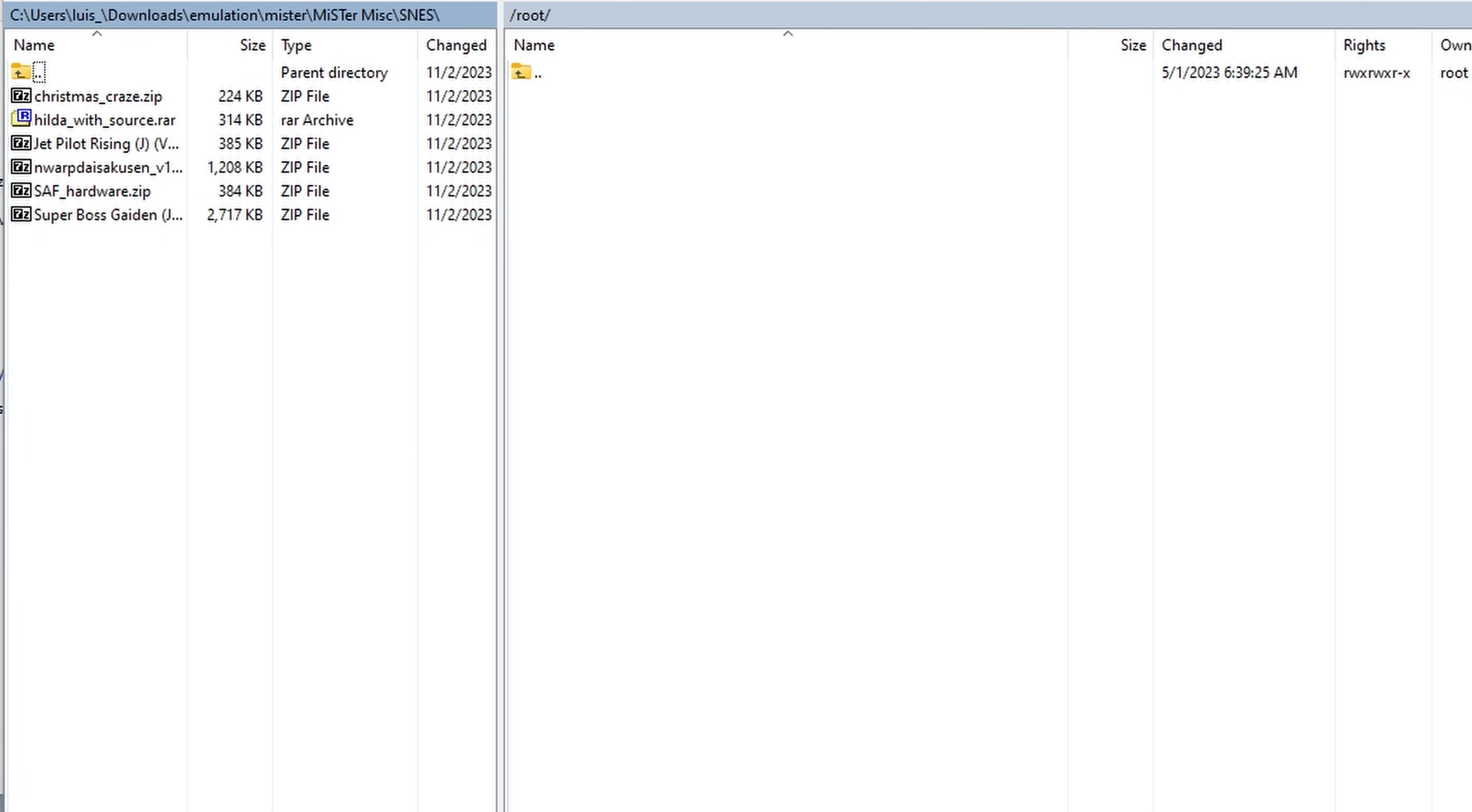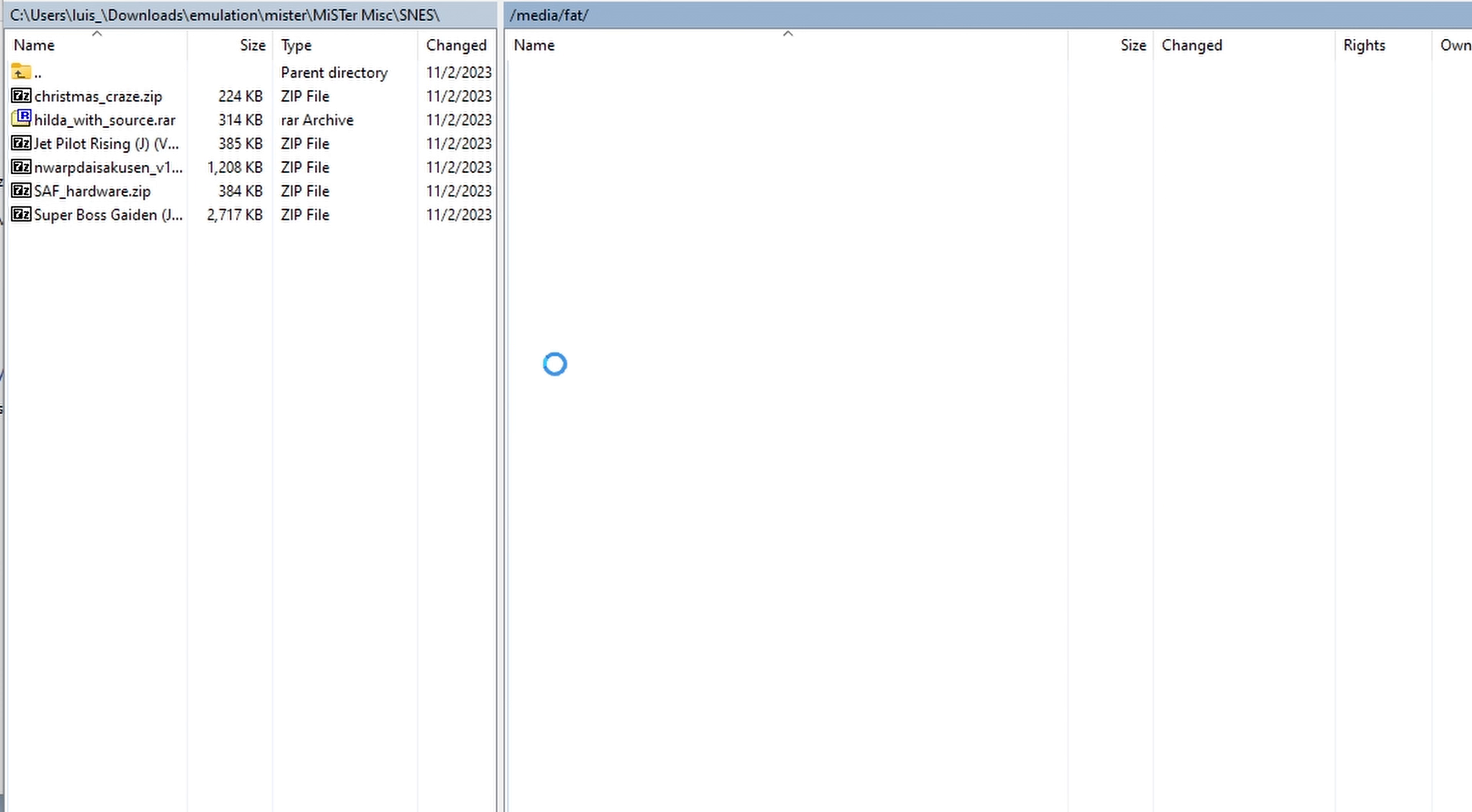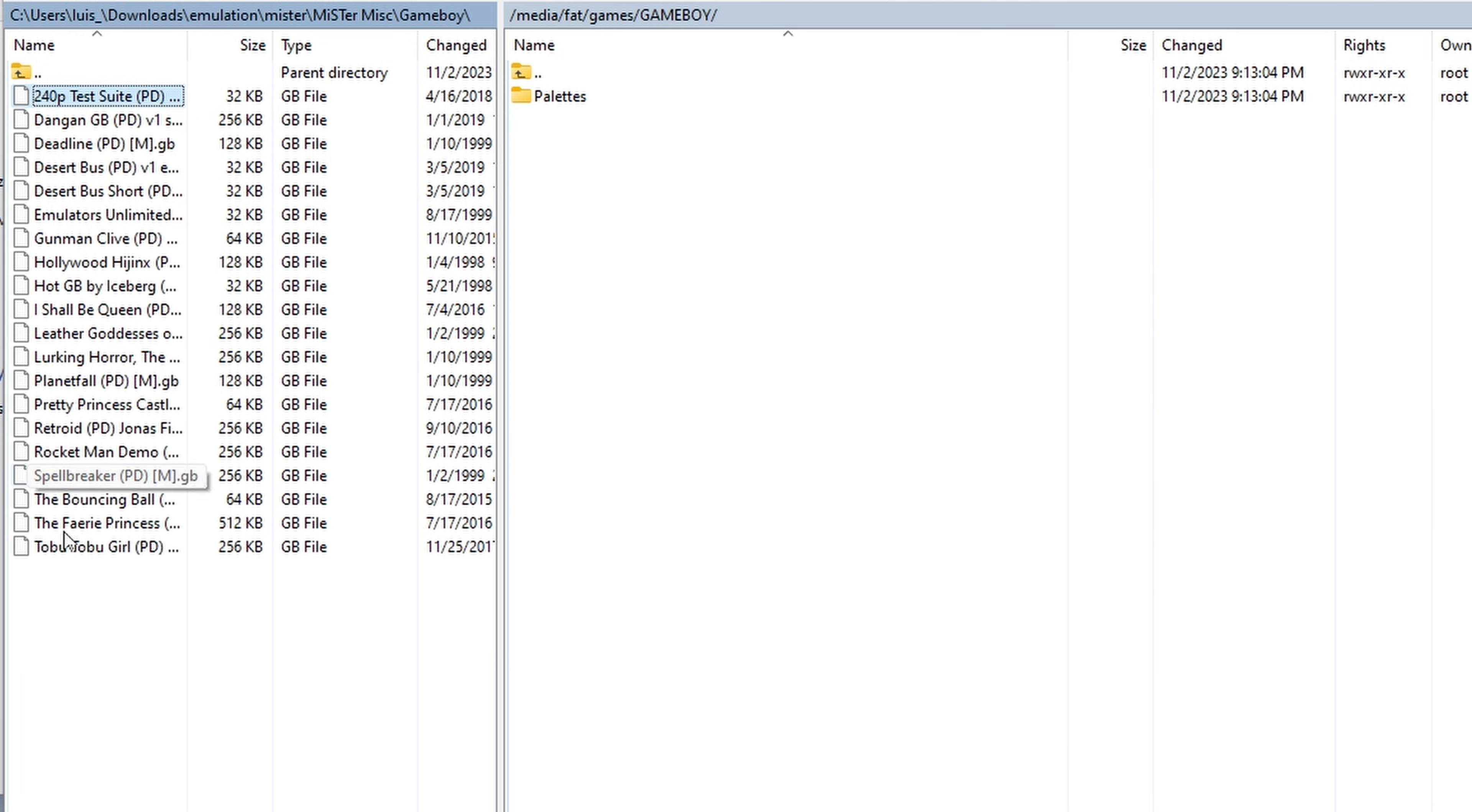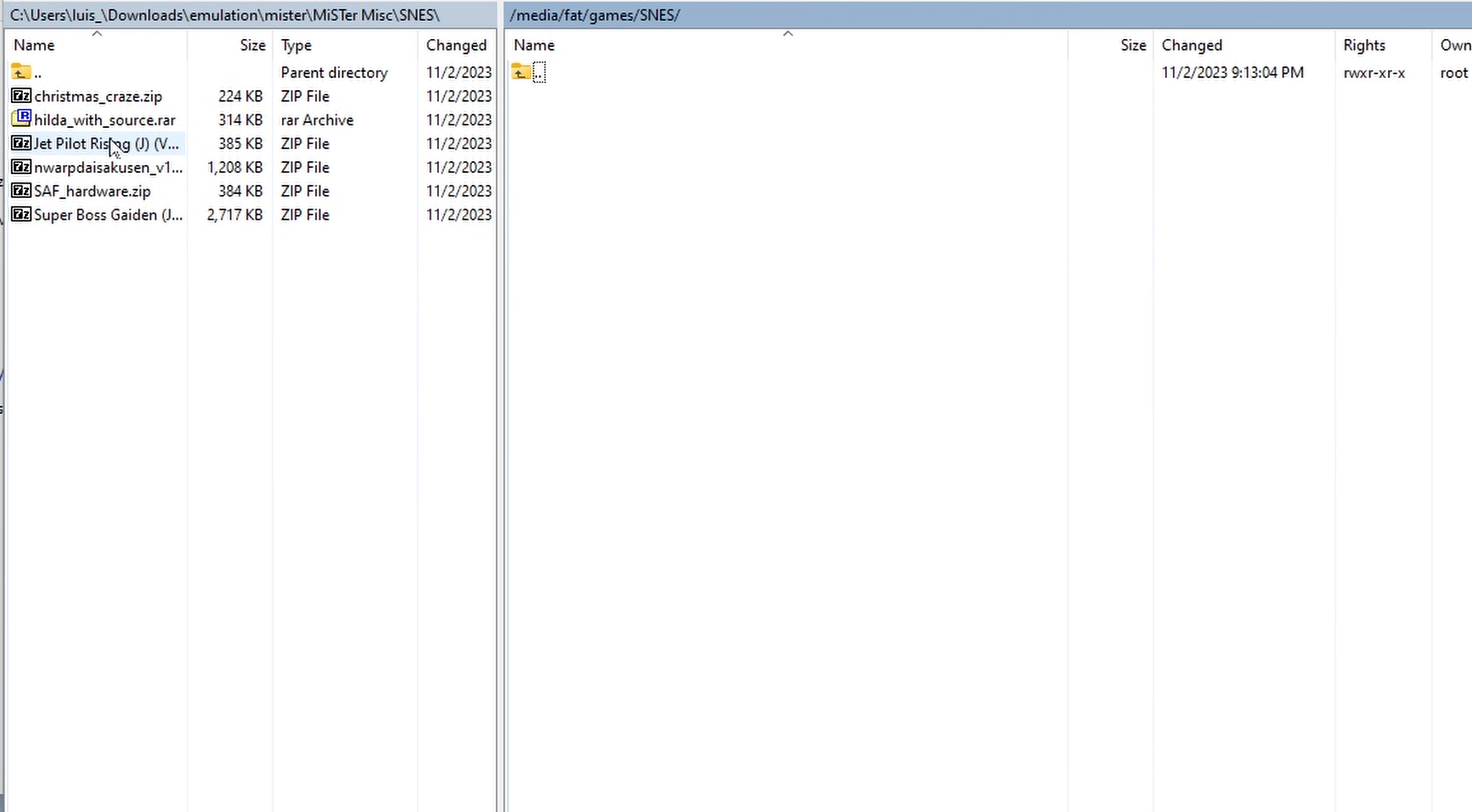Once you're logged in to your MiSTer, you can then navigate to the Media folder, then the Fat folder, then the Games folder. And you can copy the appropriate ROMs to each console and computer folder. Like before, copy Game Boy ROMs to the Game Boy folder, copy Super NES ROMs to the Super NES folder, and so on.